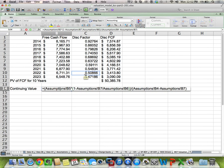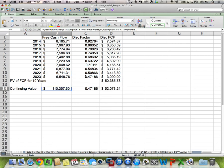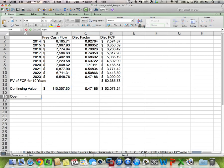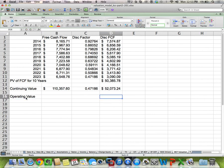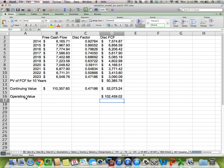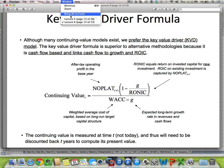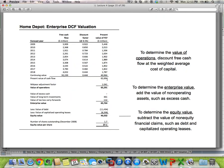If I add the two values — the present value of the first 10 years of free cash flow and the 11-plus years — I get the operating value of Coke, which is approximately $102 billion. We're saying that if our model assumptions come true, Coke would be worth about $102 billion in operating value today based on those free cash flow forecasts. This is equivalent to the $62,694 operating value that McKinsey got for Home Depot — same process.